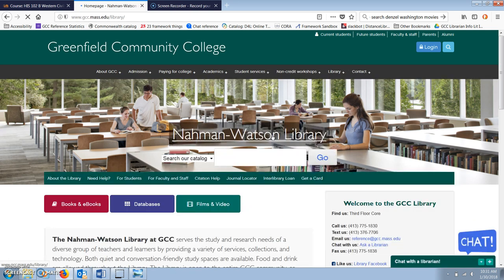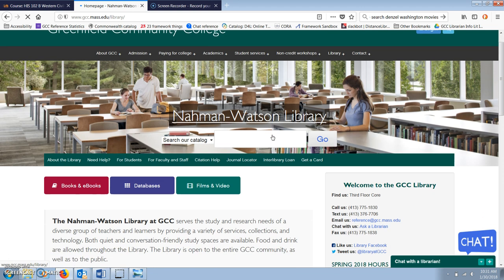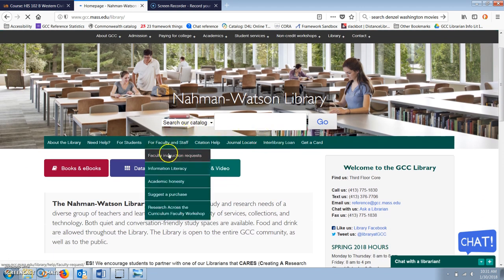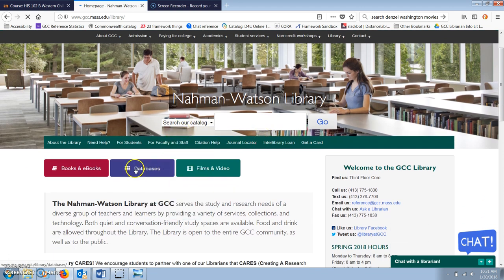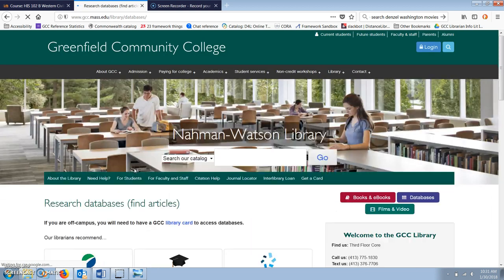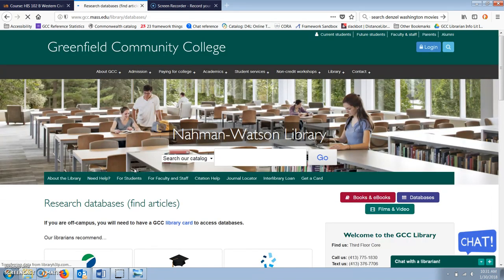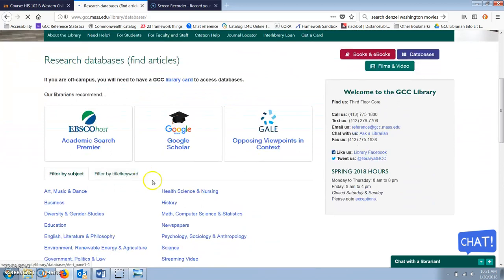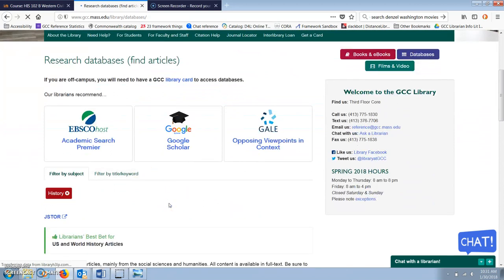From the main GCC library web page, click on the big blue databases button. This will take us to a page with three featured databases and then below a list of subject headings. Click on the subject heading for history. From here, I'll click on JSTOR, which is the first database listed.